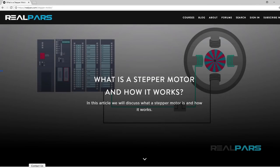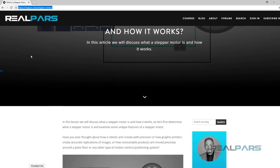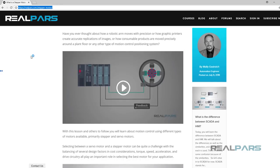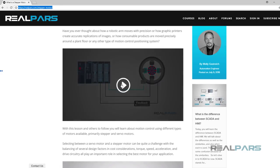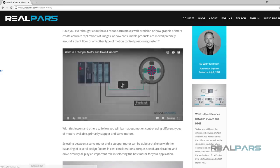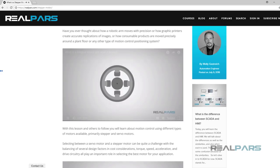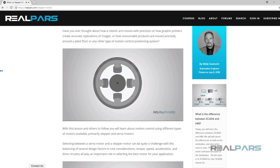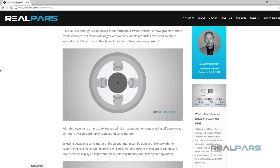Together with the recently published RealPars video, 'What is a stepper motor and how it works,' and this lesson, you'll learn about motion control using different types of motors available, primarily stepper and servo motors.